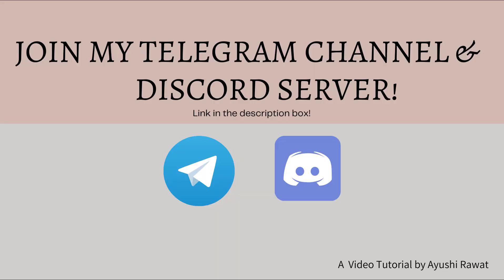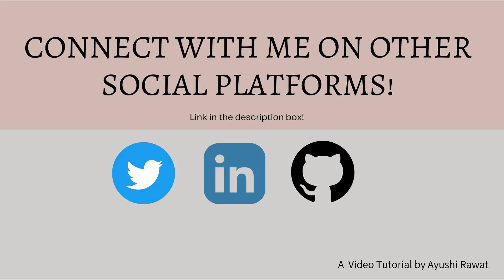I would strongly recommend you to join my telegram channel and discord server to connect with peers and fellow developers to help improve your coding skills. I would love to connect with you on social platforms like Twitter and LinkedIn. Find all the links attached in the description box.